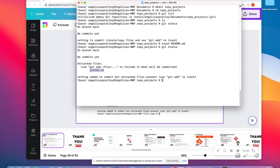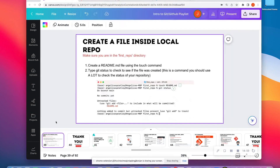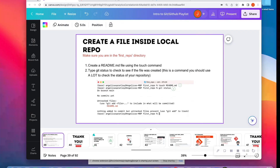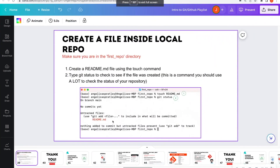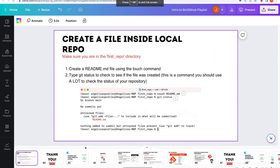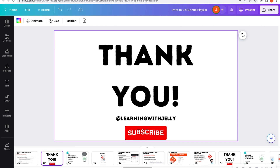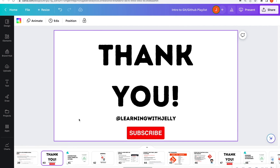Now when I run a git status — when in doubt, always run a git status to see what's going on — I can see that I have a readme here. That is going to be the end of this demonstration. We're going to talk about how we can push those changes remote in the next video. Thank you so much — please like, comment, and subscribe to Learning with Jelly.